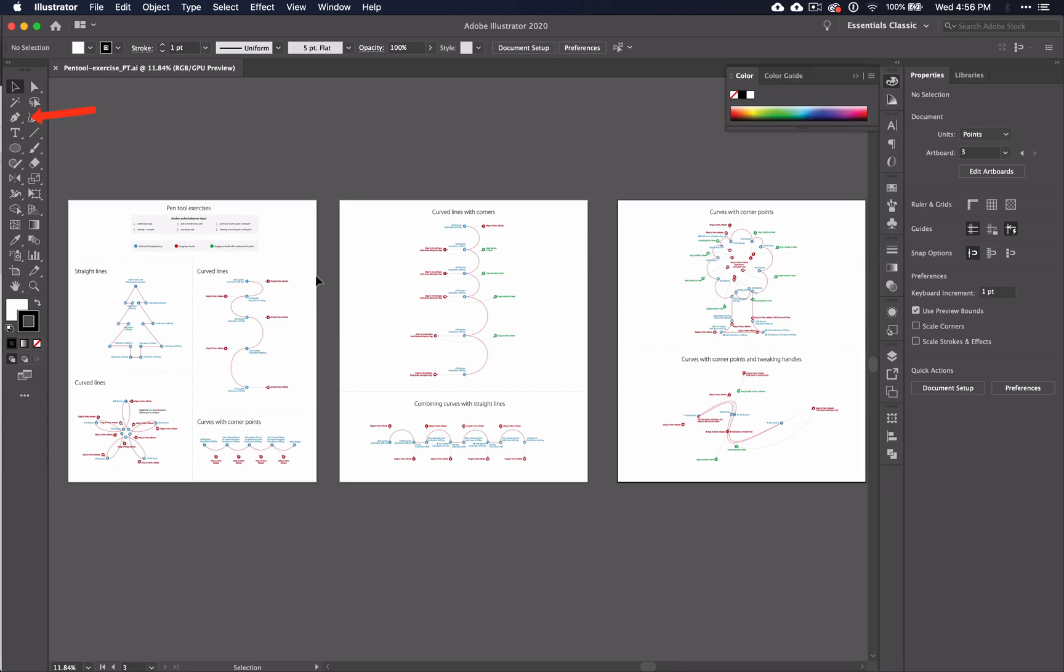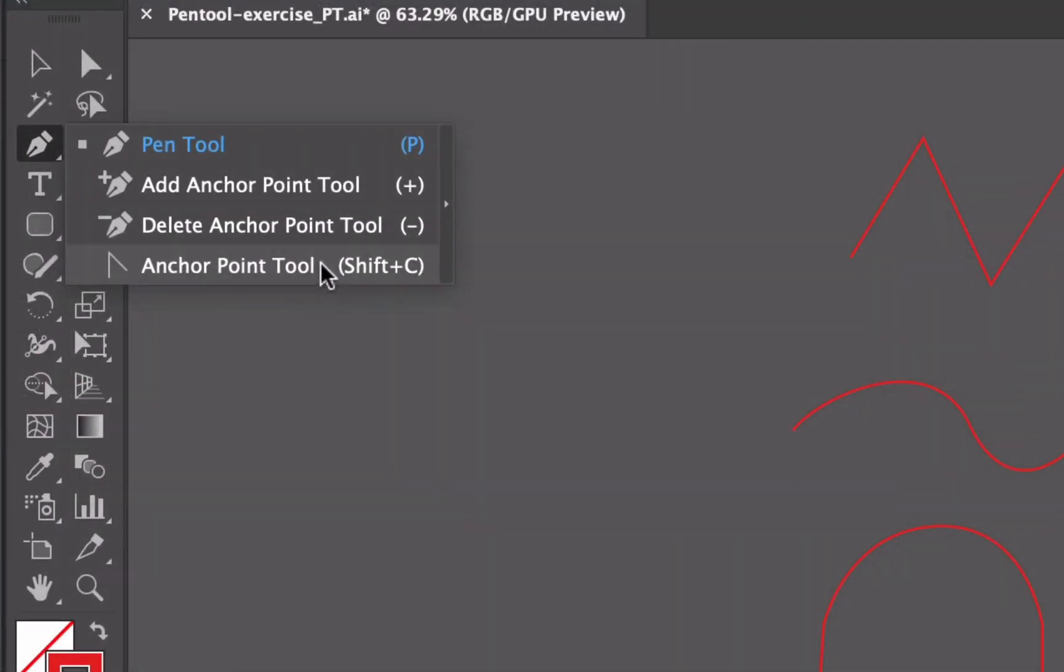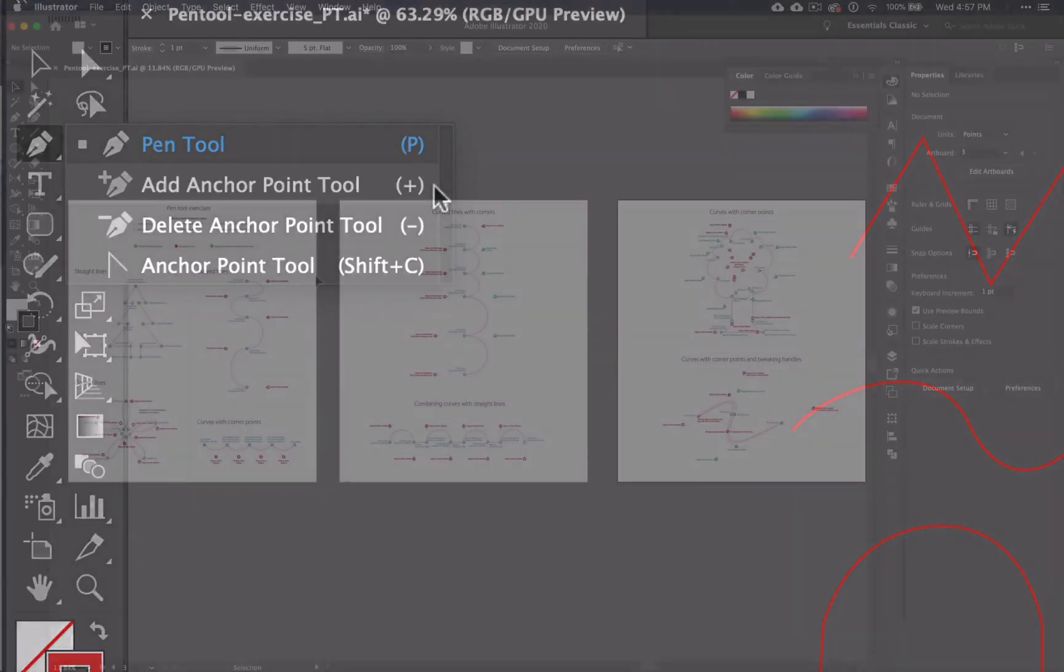We'll discuss the pen tool, of course, but also many tools and techniques that can be used with it, including pen tool options such as add and delete anchor point tools.